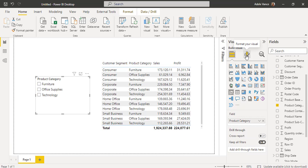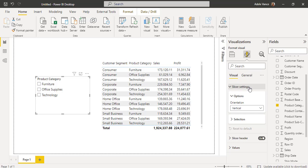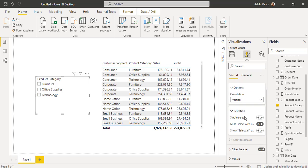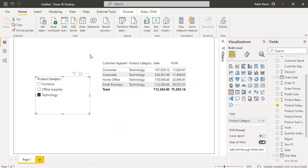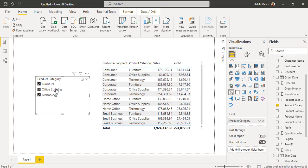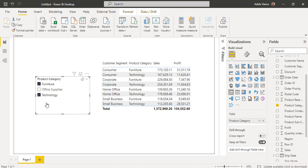Select the slicer visual, choose Format Your Visual, expand Slicer Settings under the Visual tab, and expand the Selection. Disable the Multiple Select With Control Key option — by default it will be enabled, so disable it. Now go back to the slicer visual. If I select Technology, the table visual filters and displays the data based on the slicer. Without pressing the Control key, we can choose multiple values in the slicer visual, and the table visual filters and displays data based on the selection. This is how Power BI multiple select without control works on the Power BI desktop.